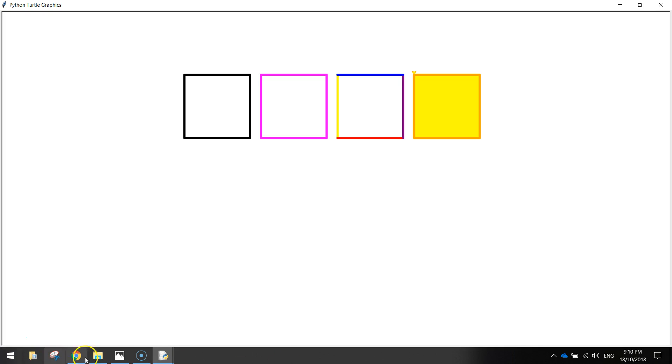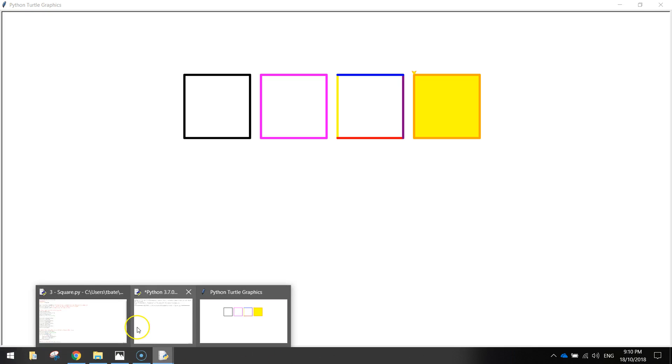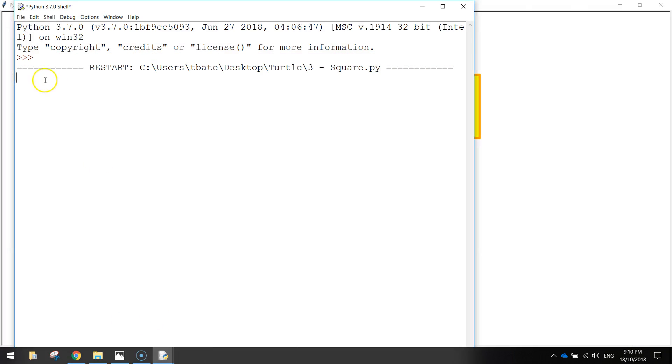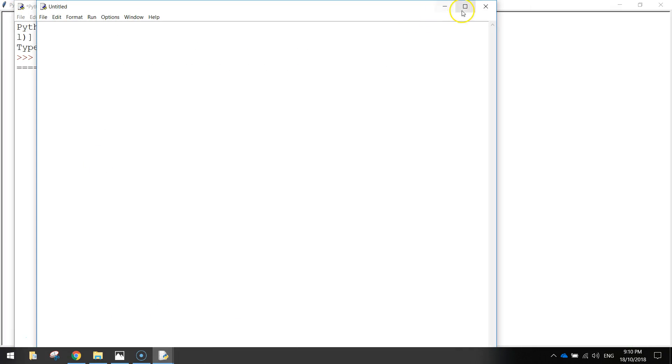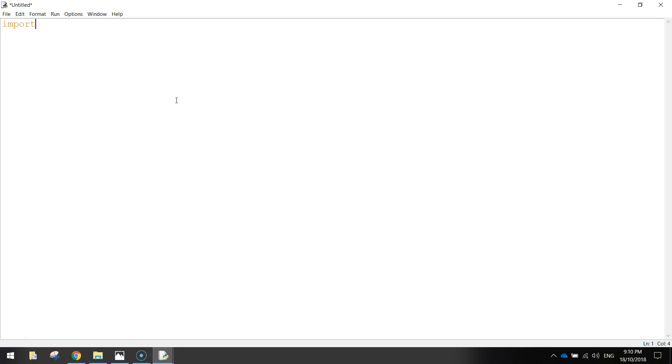So to get started, open up Python, and I need you to make yourself a new file and get a blank screen like so. Now, before we get started on anything, the first thing we need to do, since we want to draw in Python, we need to import the turtle library. So that's a library of code written by somebody else, and it'll save us writing all that extra code.